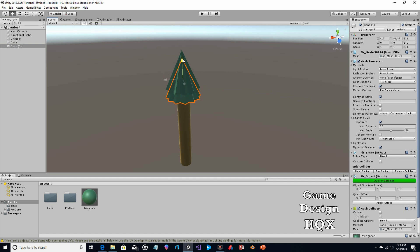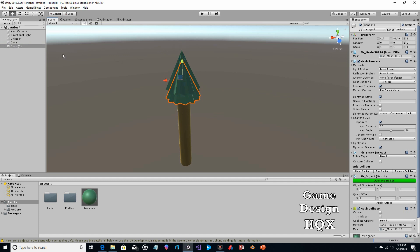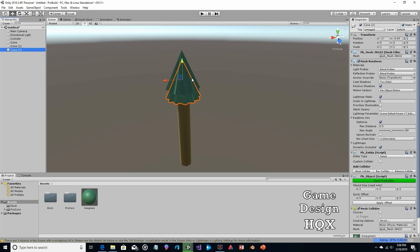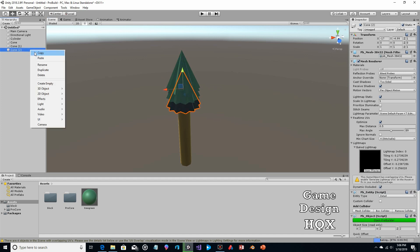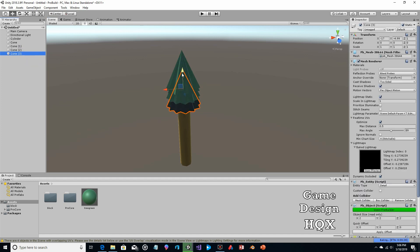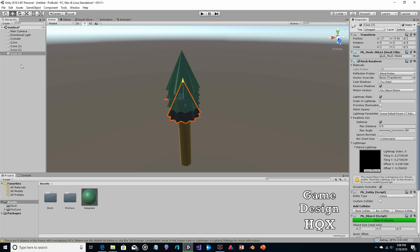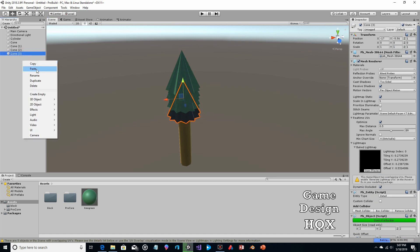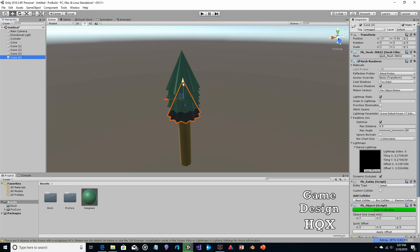Then we just move it down, copy, paste, move it down, copy, paste, move it down. Sorry for droning on — it's just rinse and repeat.